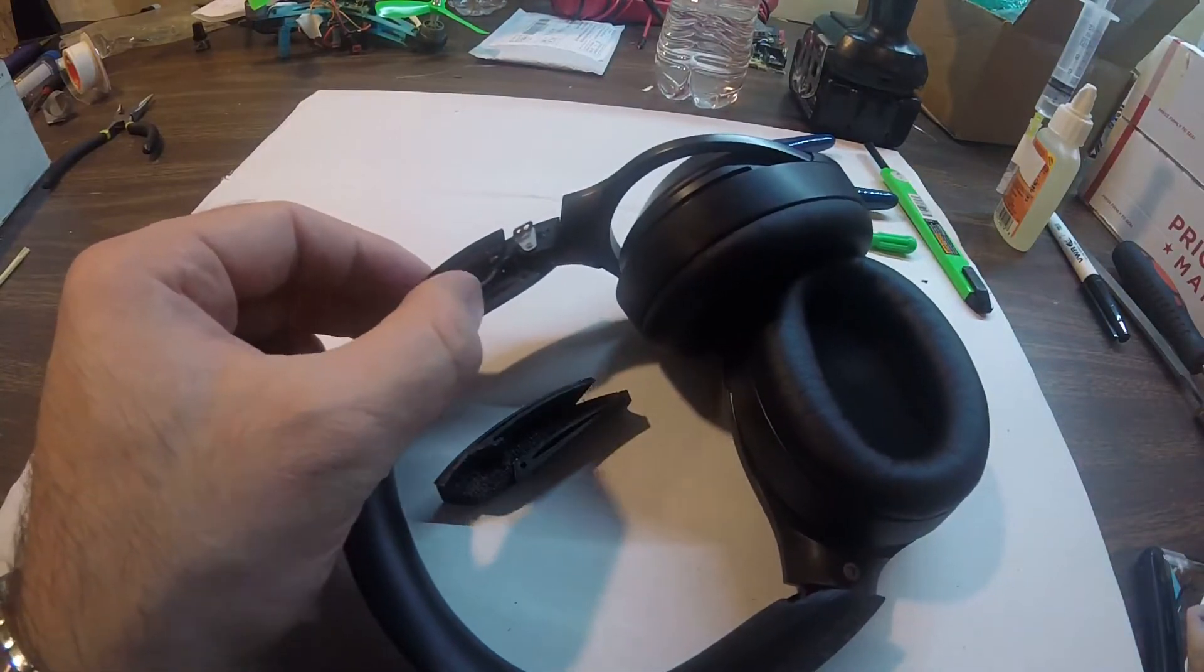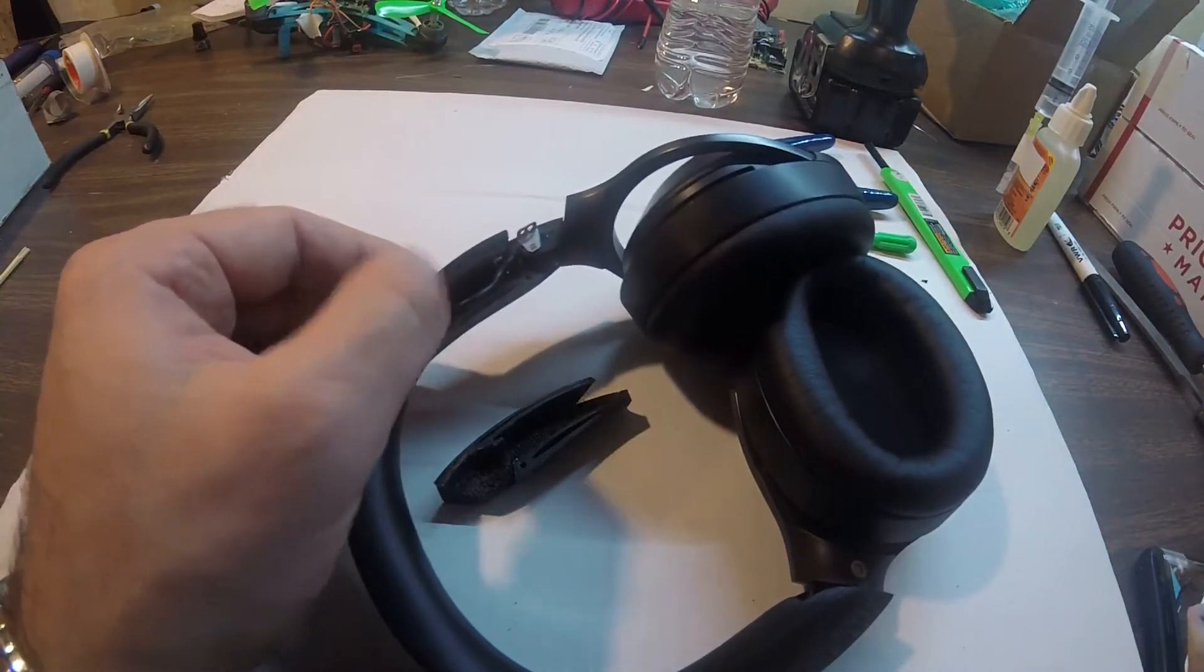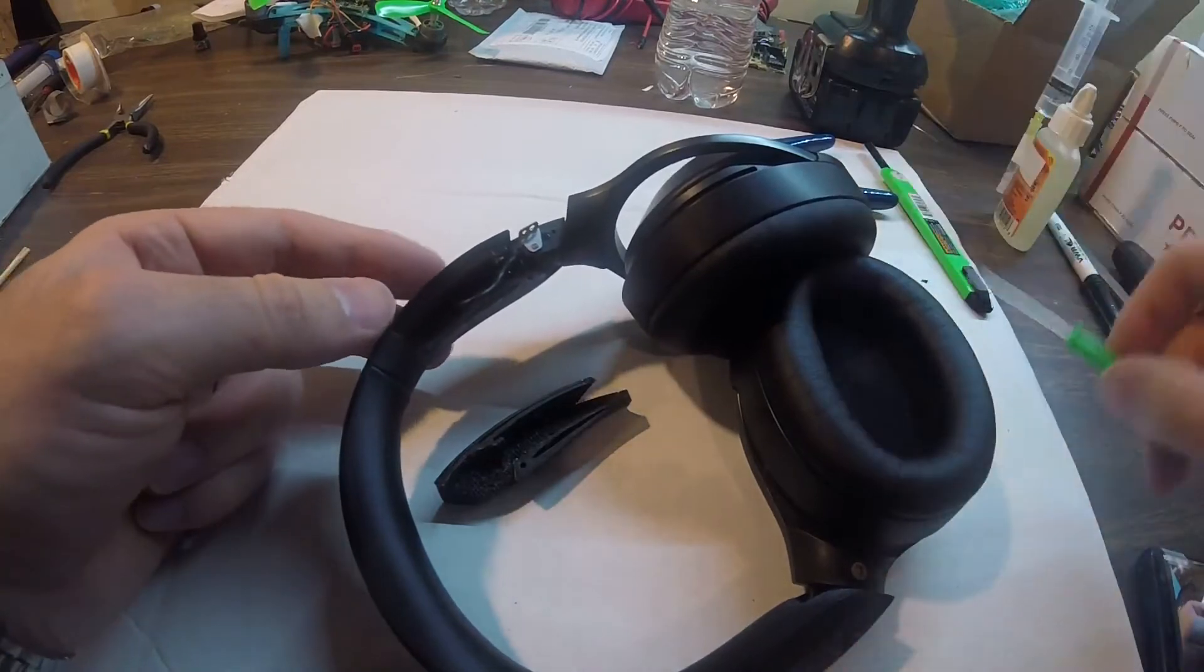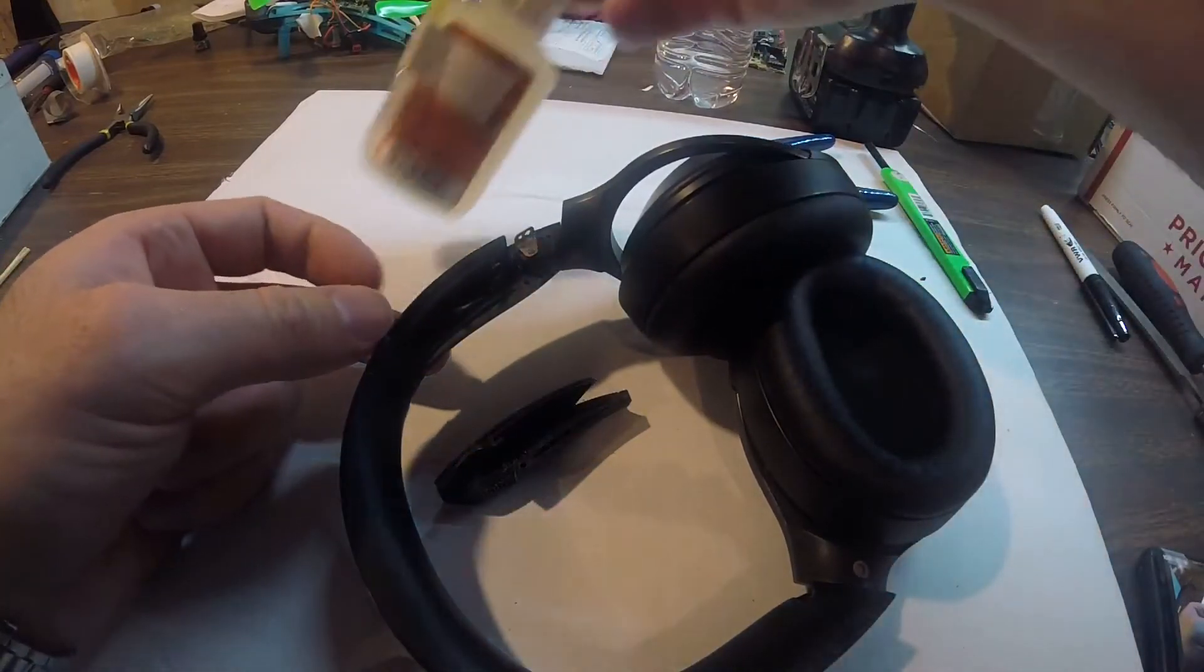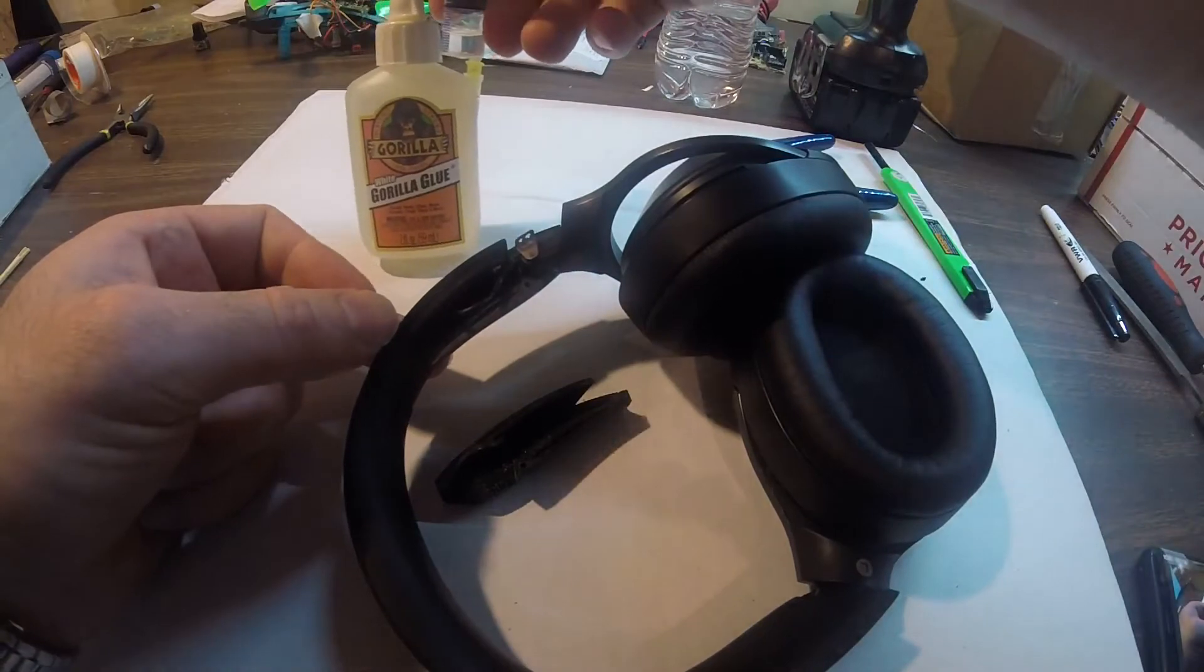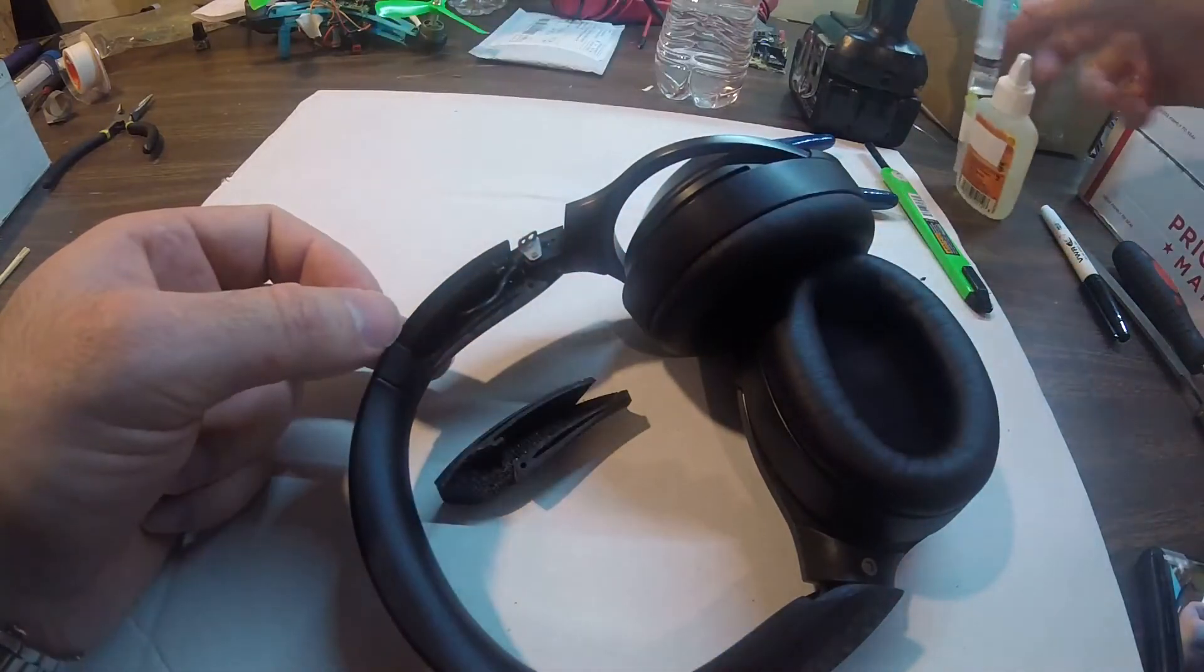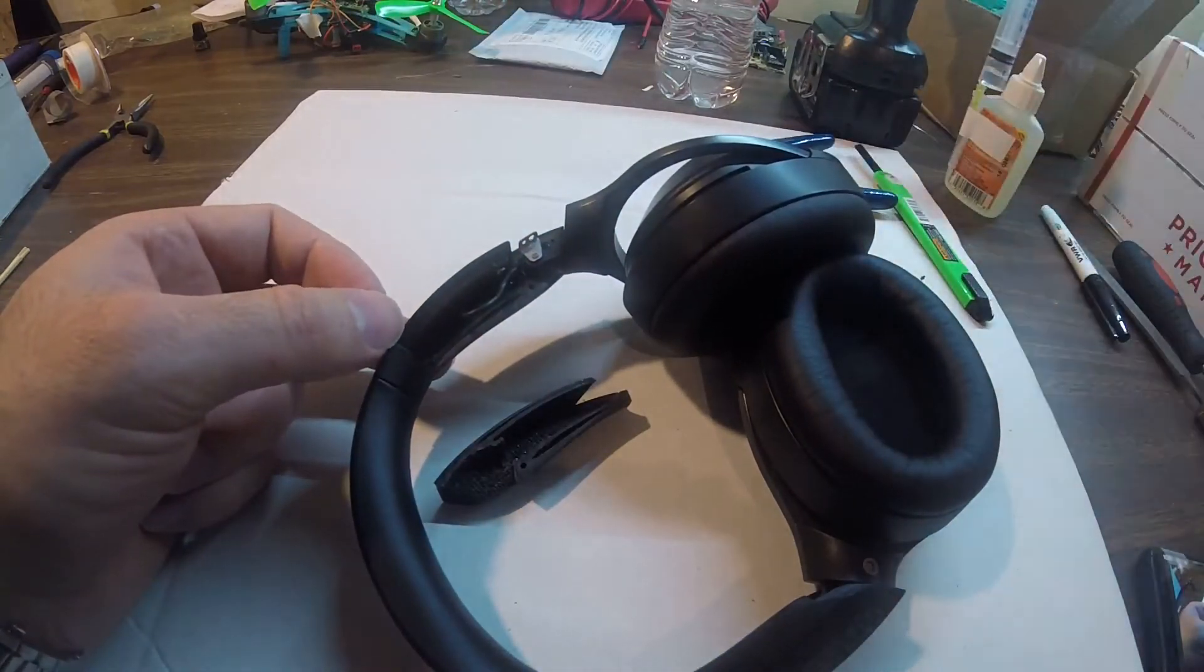After this, if the cable kind of sticks out, just put a piece of tape so it holds up against this headband. After that, I use a syringe with super glue, which is kind of liquidy enough, not viscous.